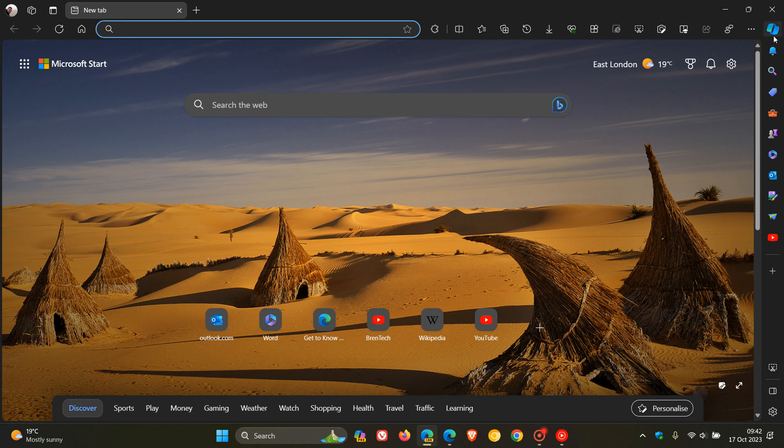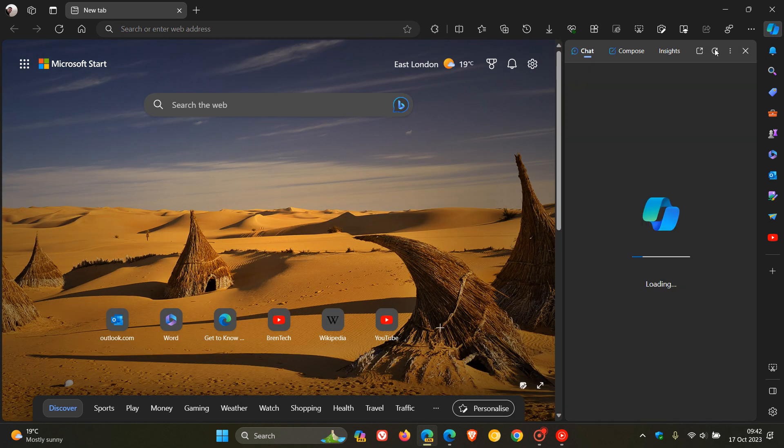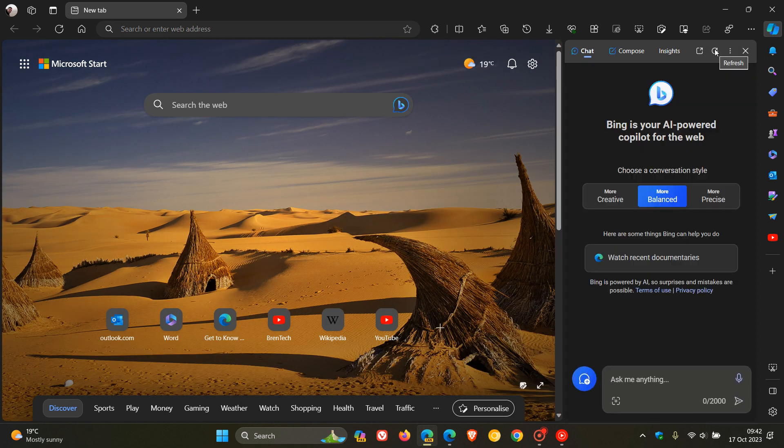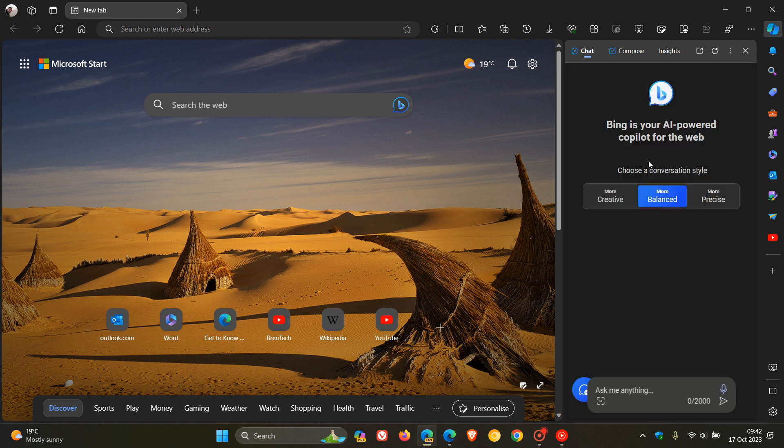So that Bing chat icon, as we can see, is now the new Copilot icon. And if we click on refresh, that'll give you a better idea. So there we go. Let's do that one more time. And there we can see that's the Bing icon that's now been changed to the new Copilot icon.